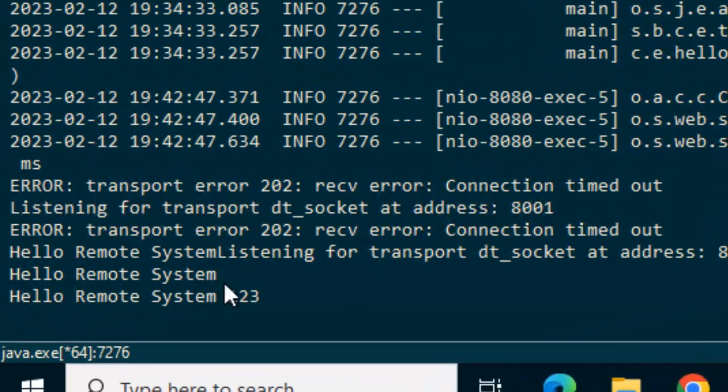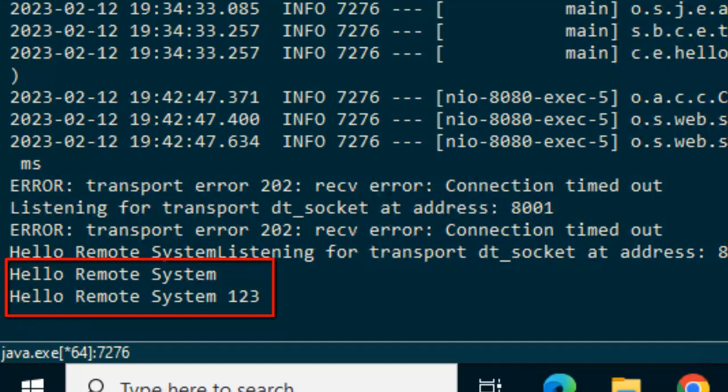So I can see hello remote system, hello remote system, 123, everything is printed. So the debugging is working. Finally, it is writing it into the remote system. We just use hotcode replacement just to show you, yes, whatever is happening, it is happening in the remote system, not my local system.